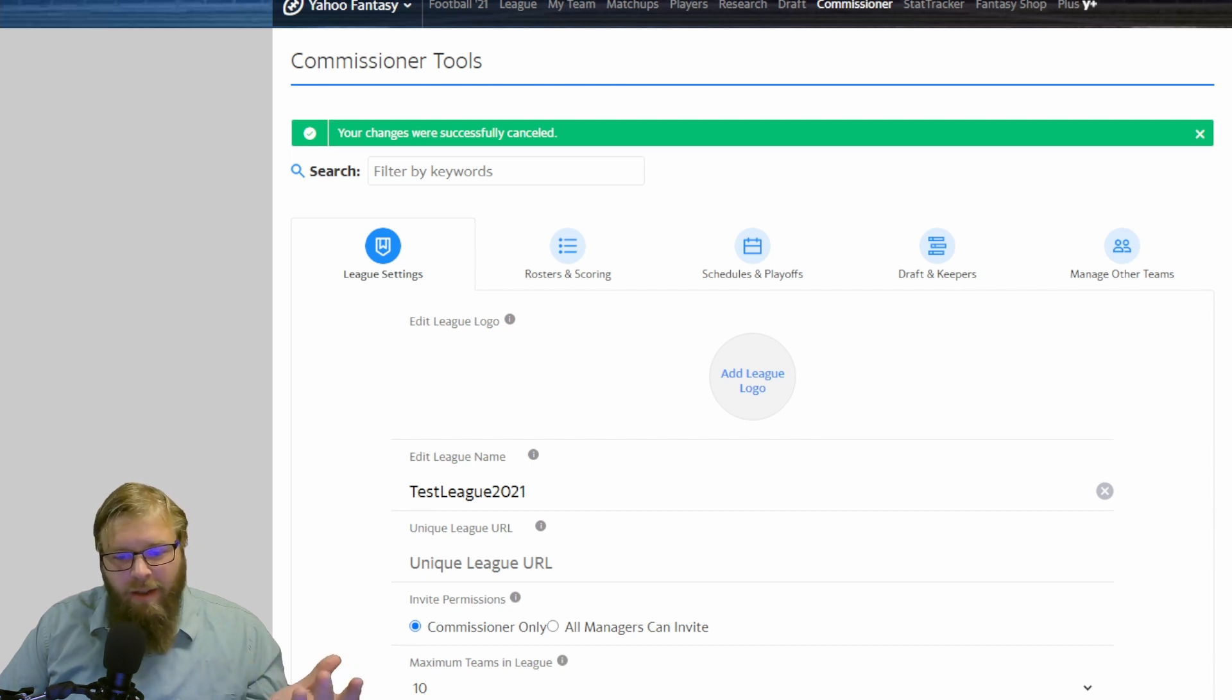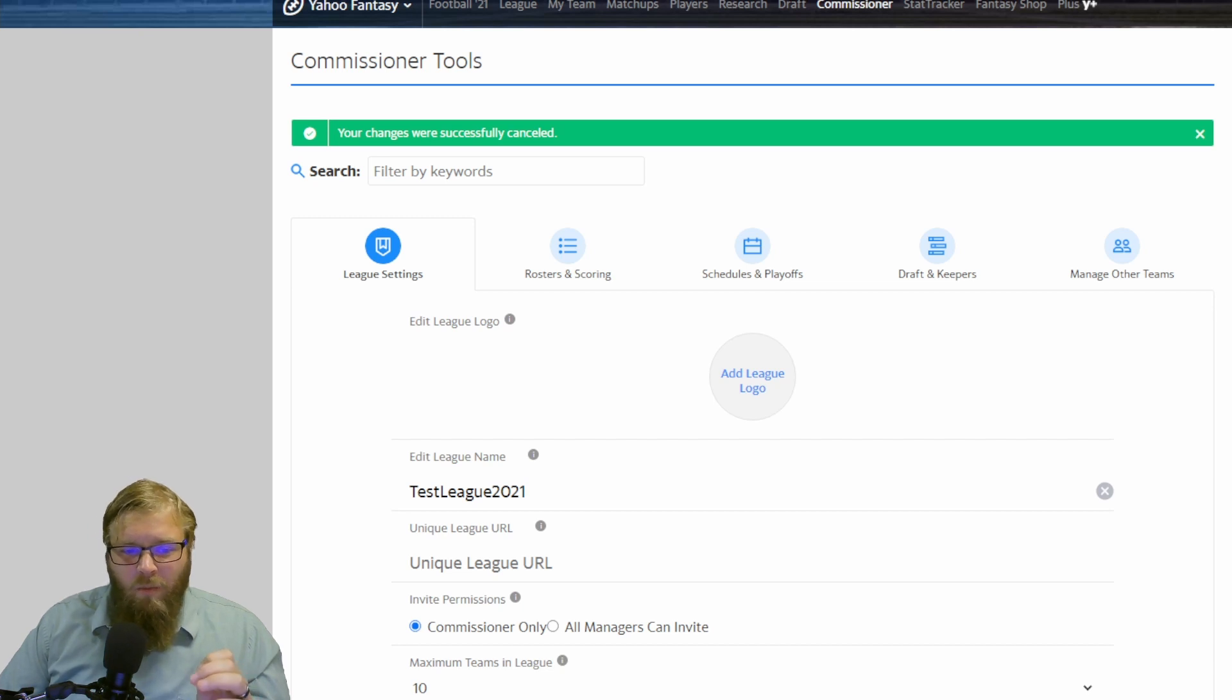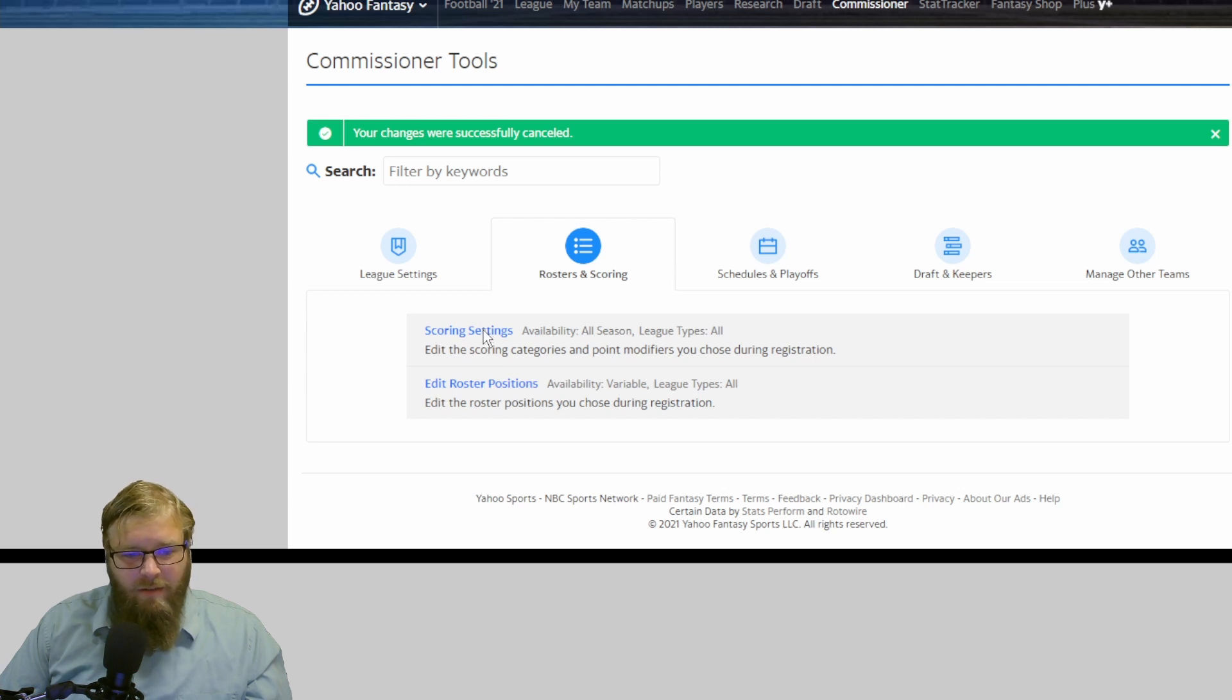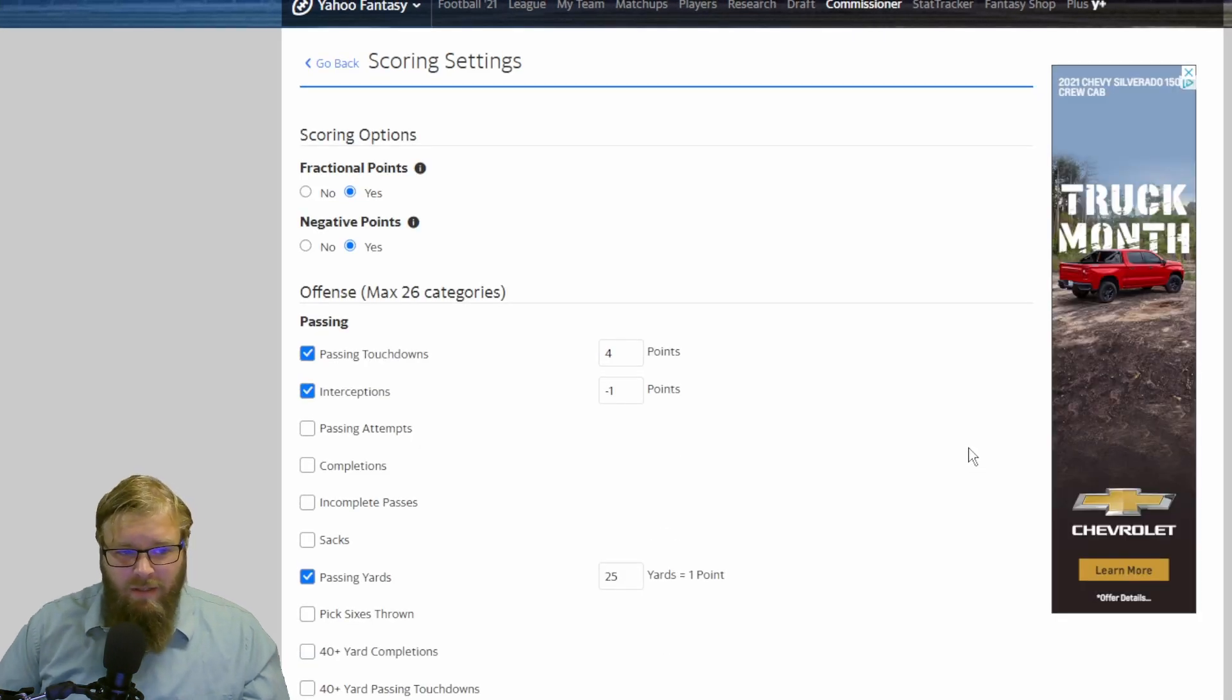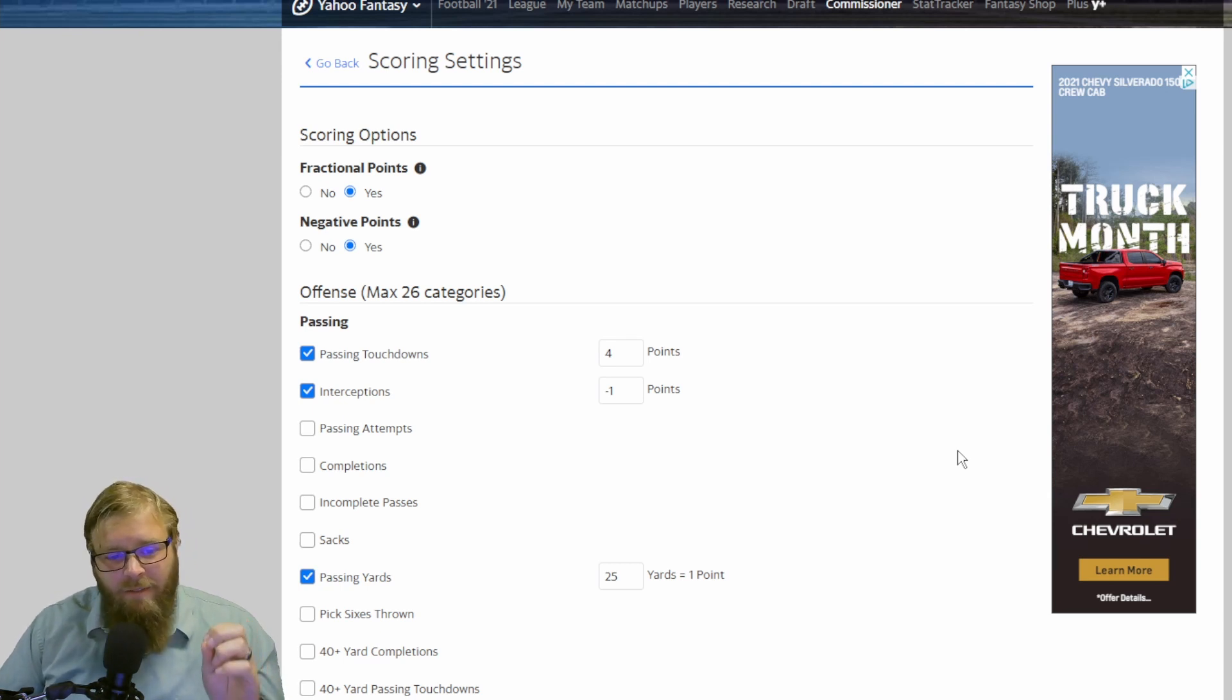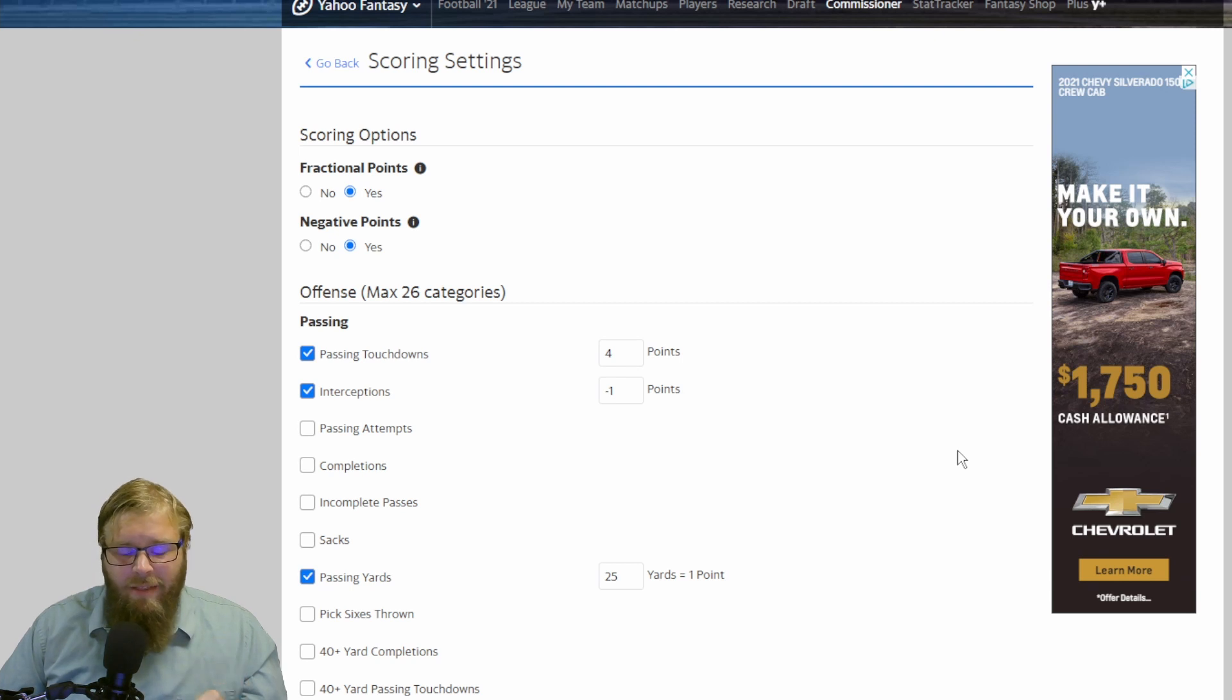The answer to that question can only be done by how do you want your league to look. There's a reason why it's called standard scoring settings. Yahoo's standard scoring is set up to make a league very competitive, keep scores close, and not have anything look too crazy.